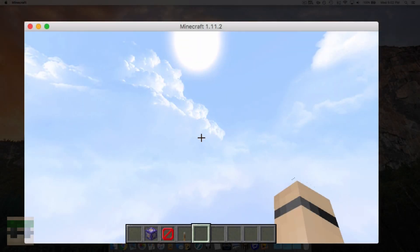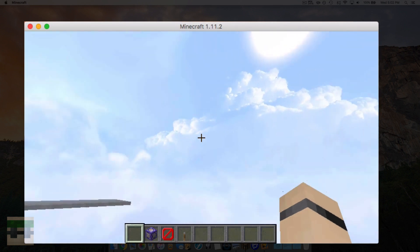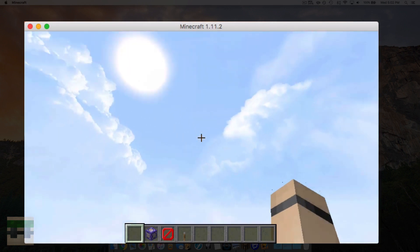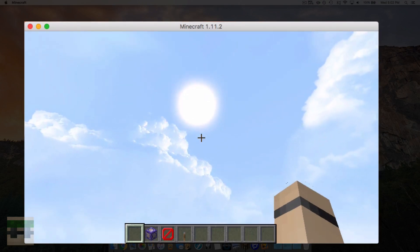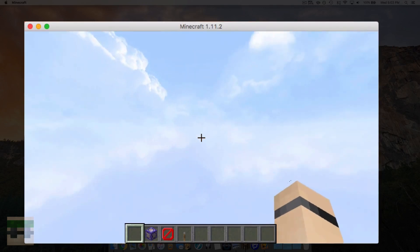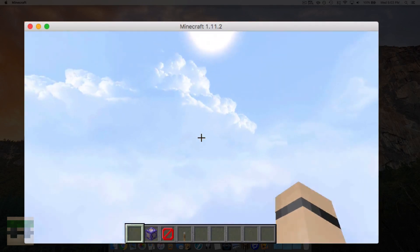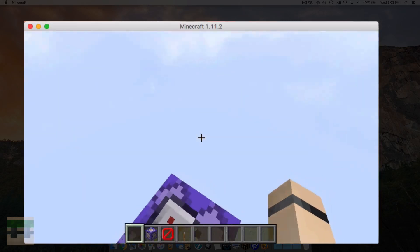This is Uncle Jam, back with another resource pack video. In this video I'm going to be showing you how to make custom skies. As you can see, this is Dramatic Skies, which I did not create — I'll link that pack down below in the description if you want to check it out. It really just makes the game much more immersive.